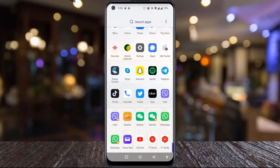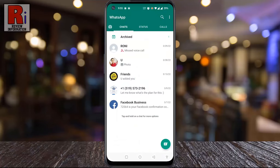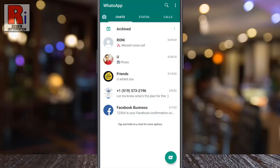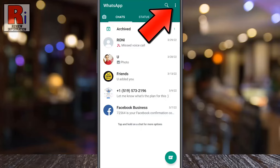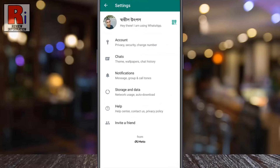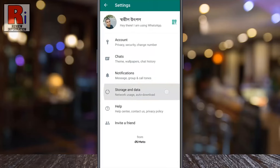To begin, open WhatsApp on your phone. Tap on the three dots from the top right corner. From the drop down menu select settings. Then go to storage and data.